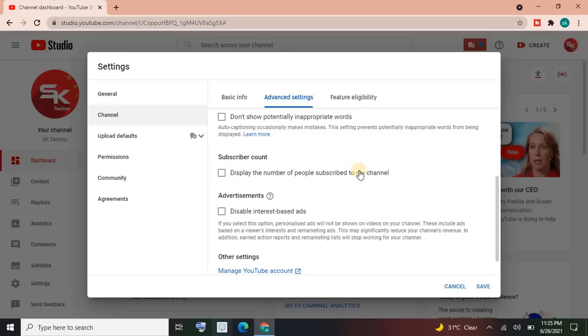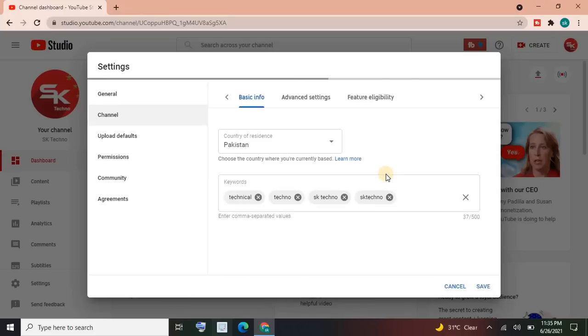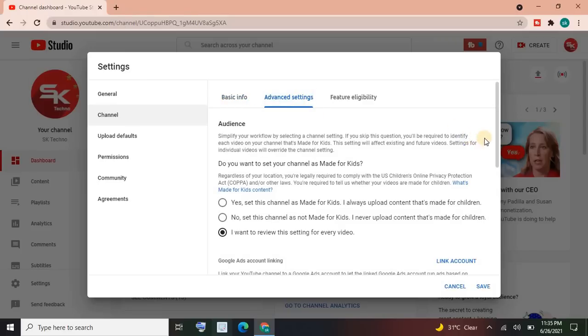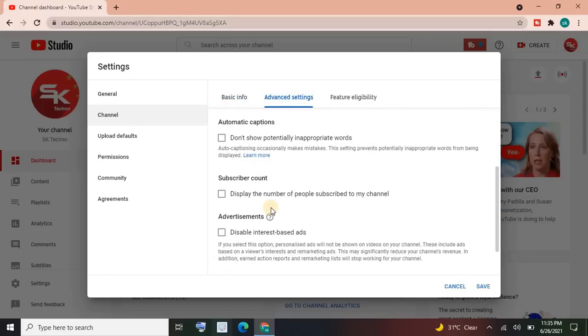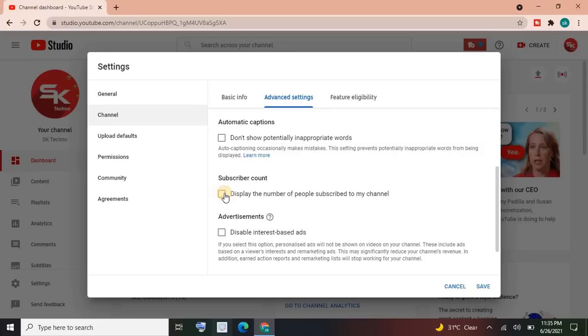Let's suppose now I have checked this option. Wait, go to settings again, advanced settings. And here if I check this option, it means that how many people will subscribe to my channel, it will show to everyone. Like everyone can easily see how many subscribers on my channel. But if I will uncheck this option, then only I'll see, like I'm the owner of the channel, then I'll only see how many subscribers on my channel.